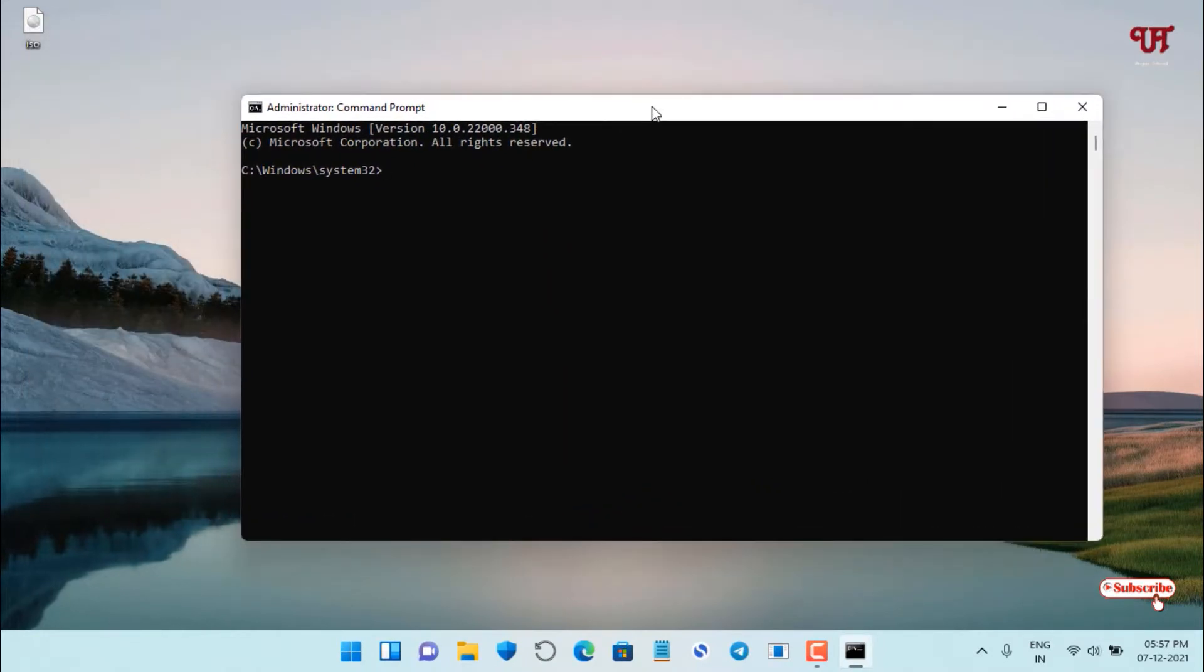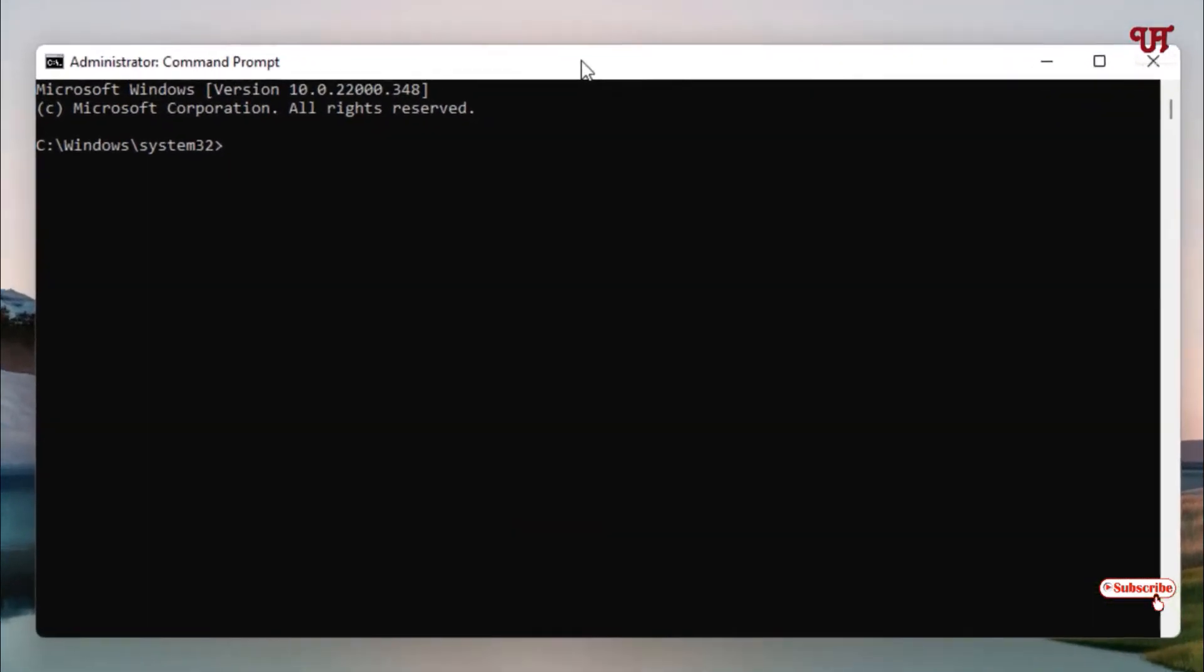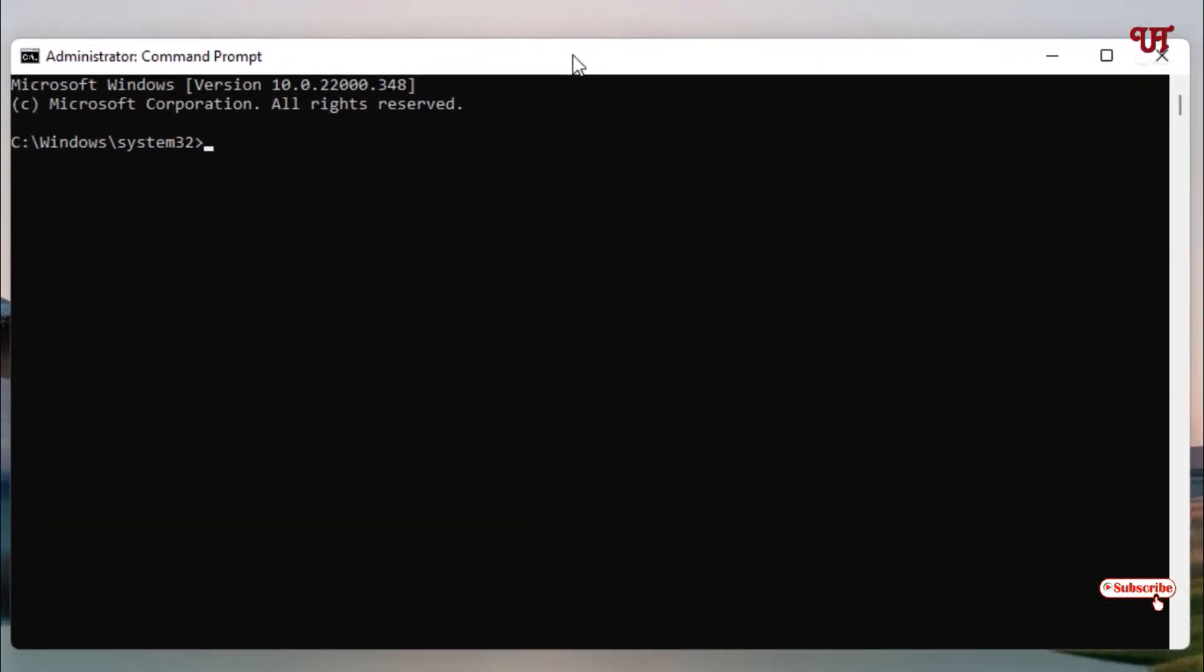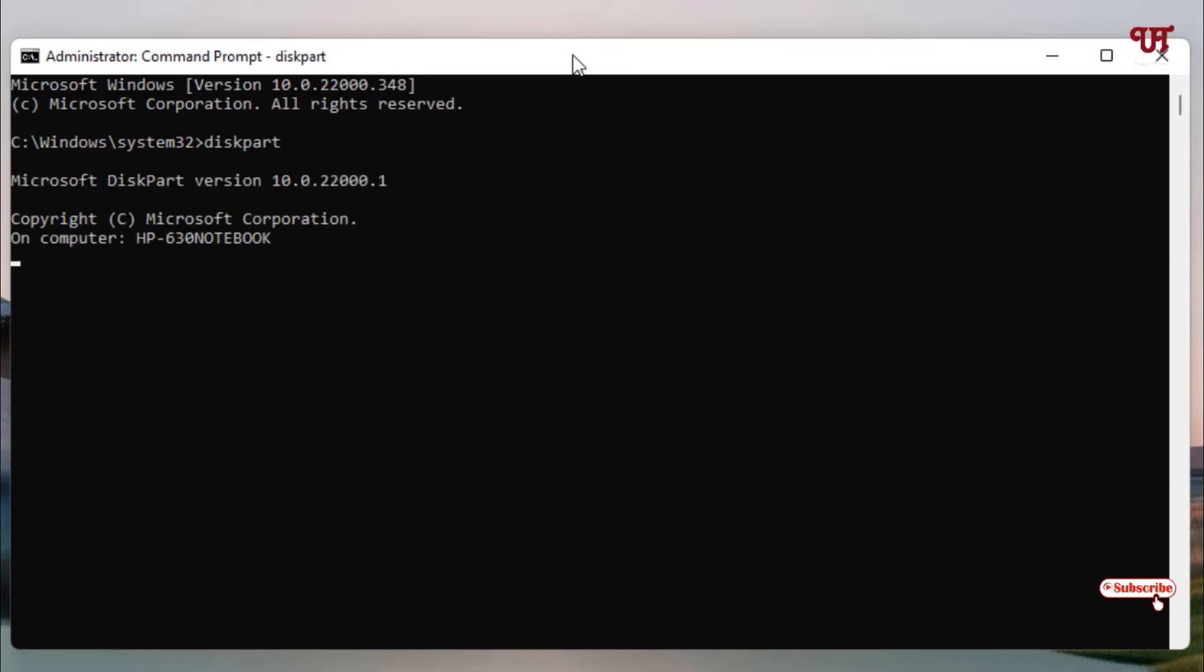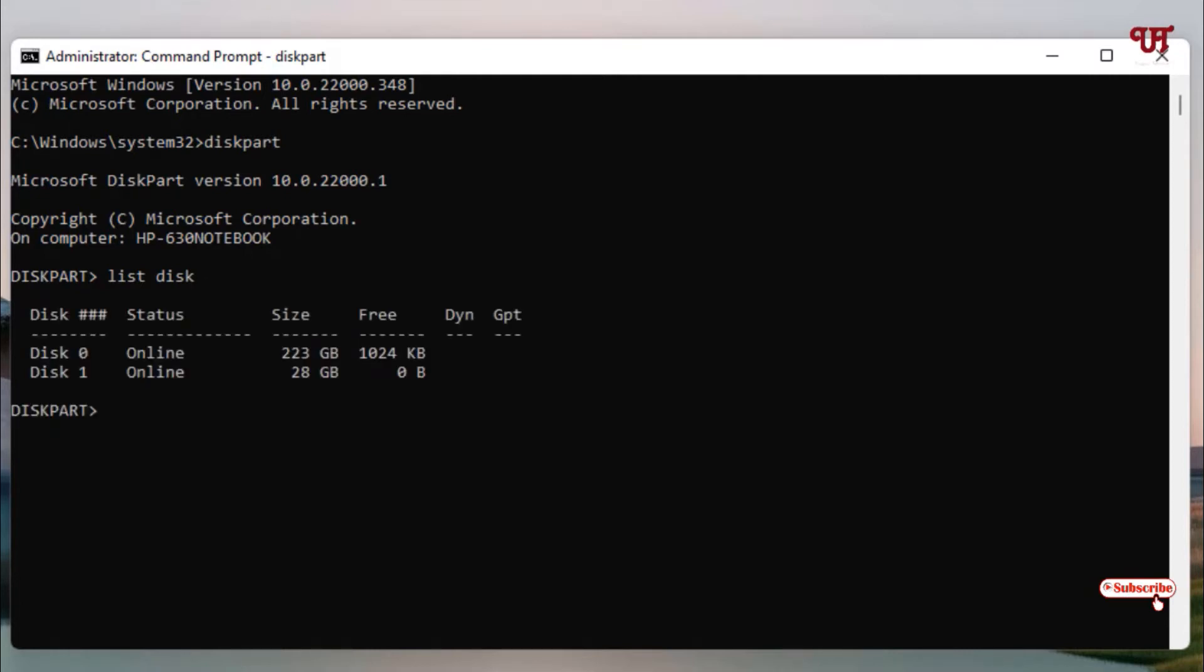Now you can see the Command Prompt user interface. Here you need to type various commands which I'm going to show you one by one. Follow the same commands. The first command you need to type is diskpart. After that, hit Enter. Wait for a few seconds. Now you can see it's leveling as diskpart.